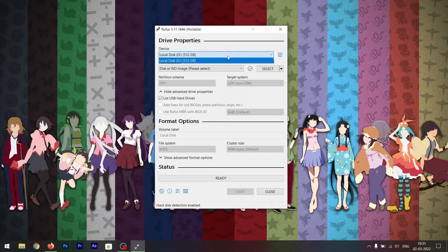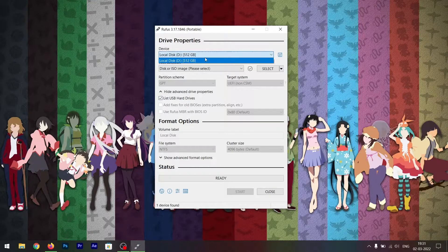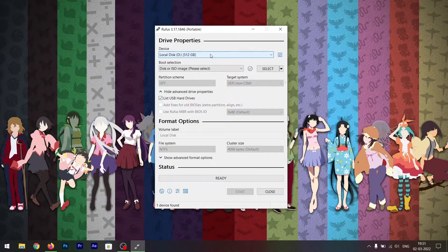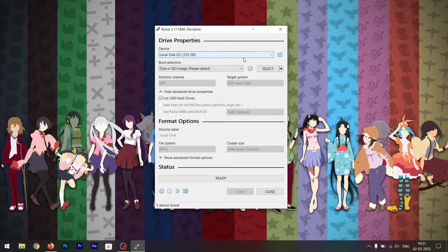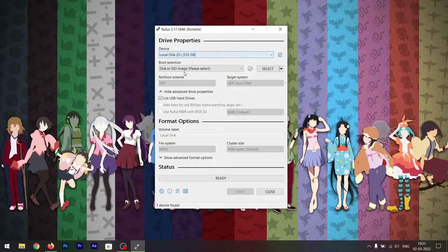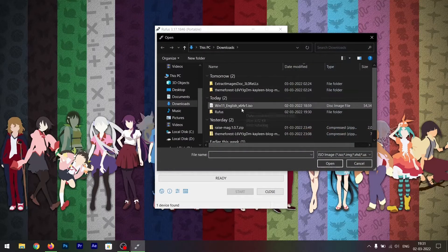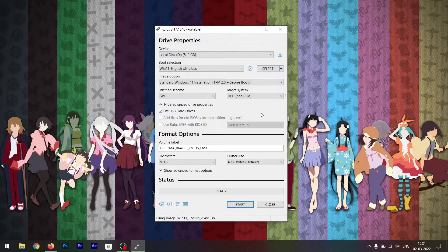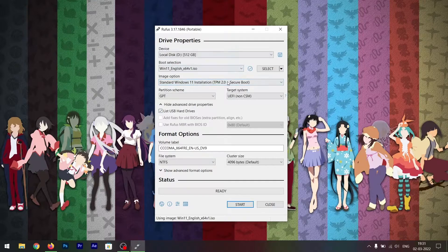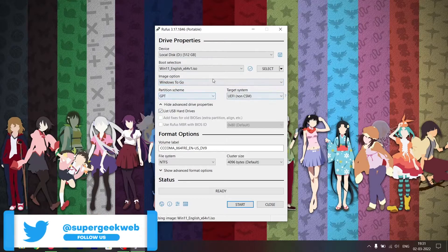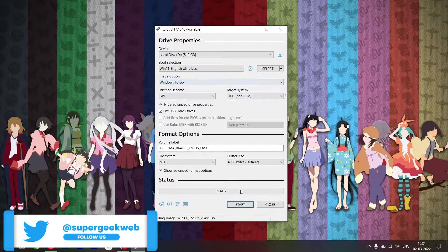Once you do that, your external hard drive will be listed here. Once you select your external hard drive, select the ISO file that you downloaded. Once you do that, select Windows To Go from here and click on start.